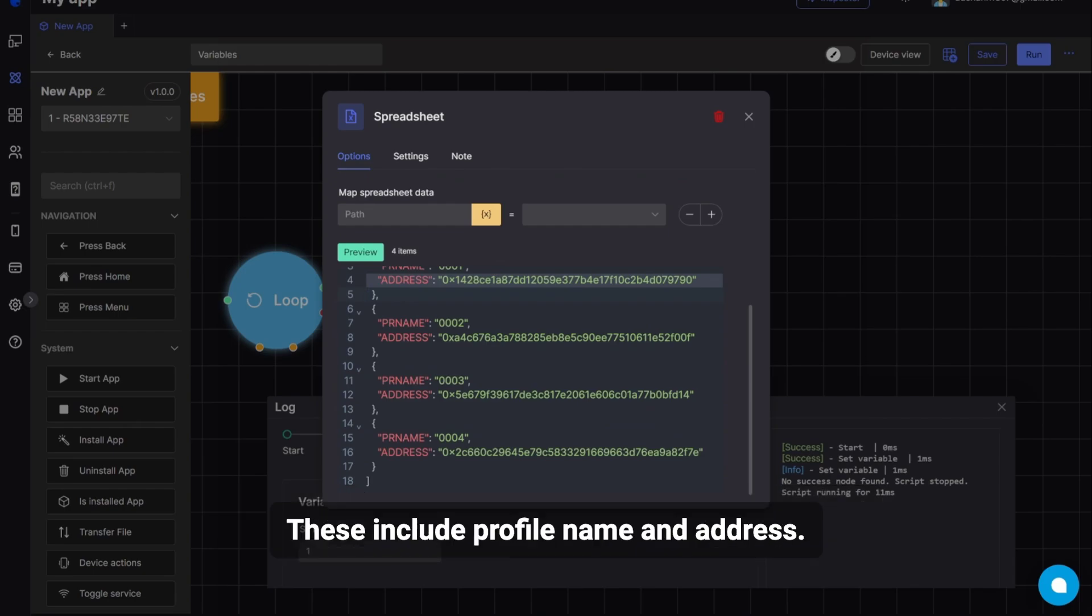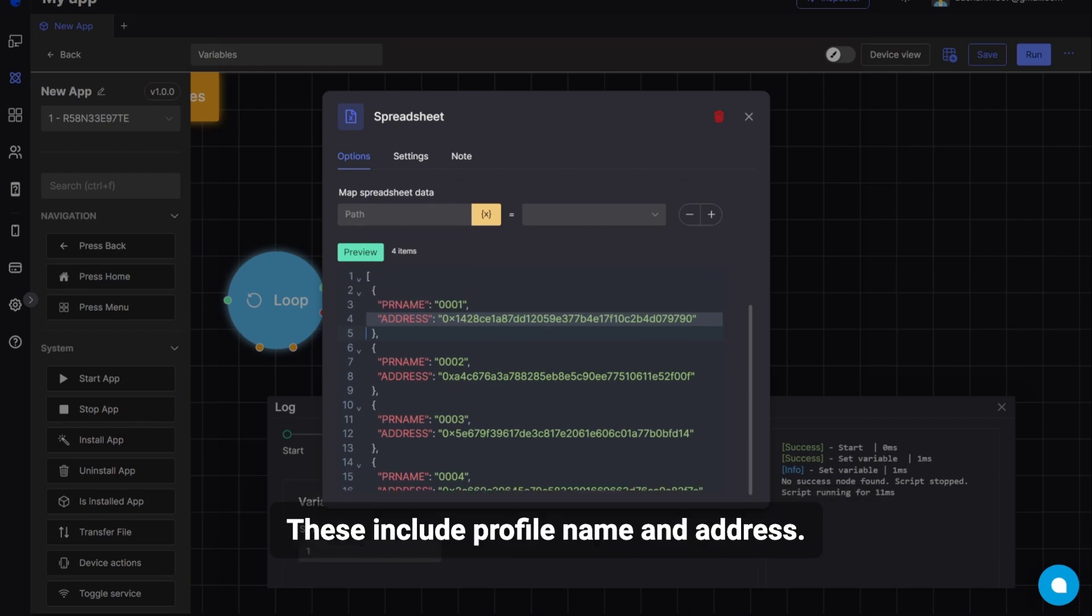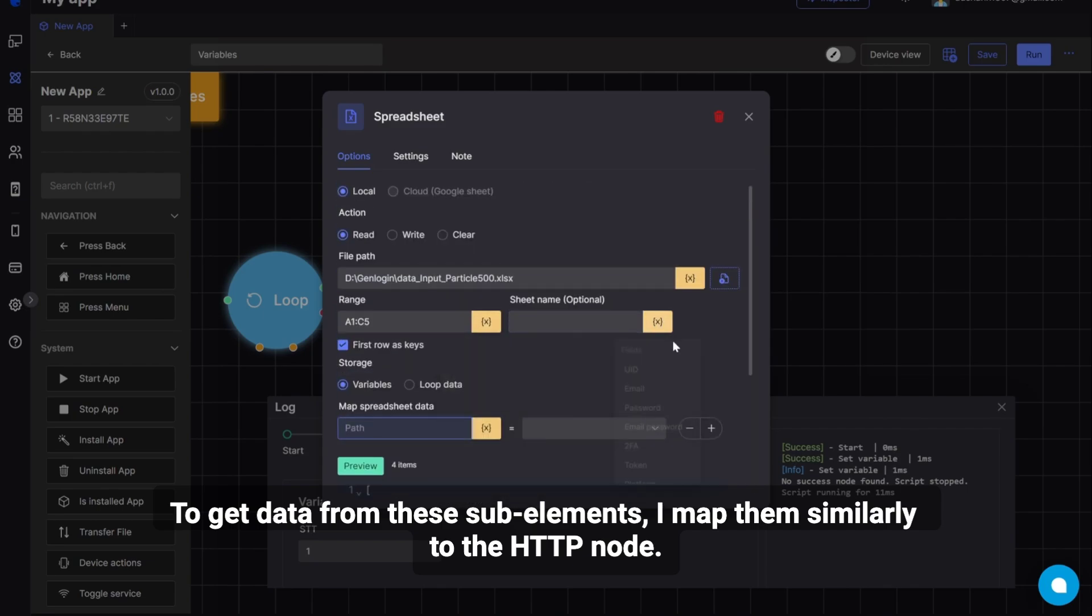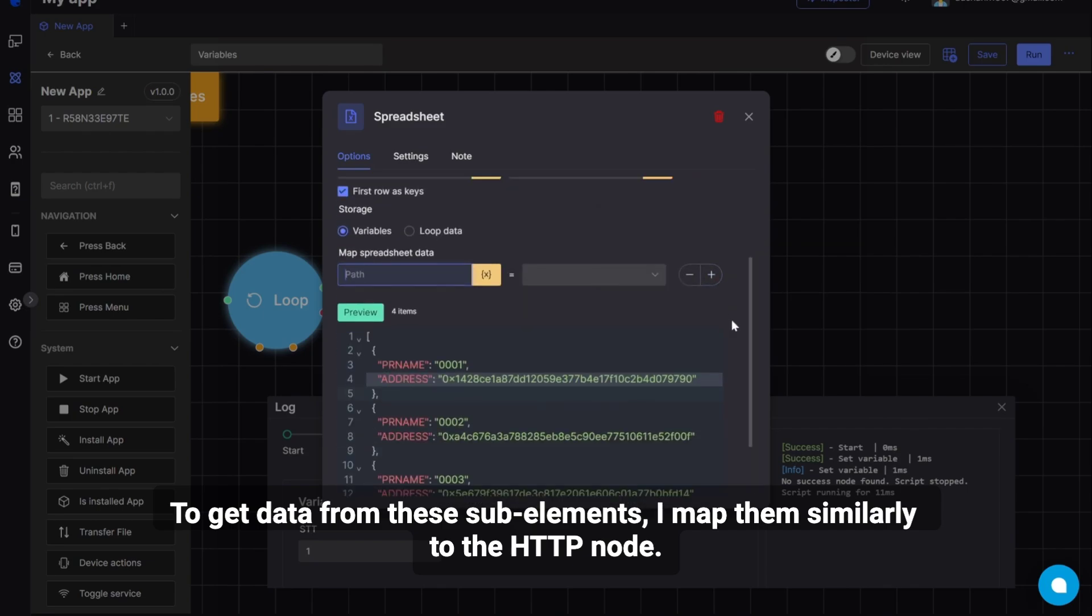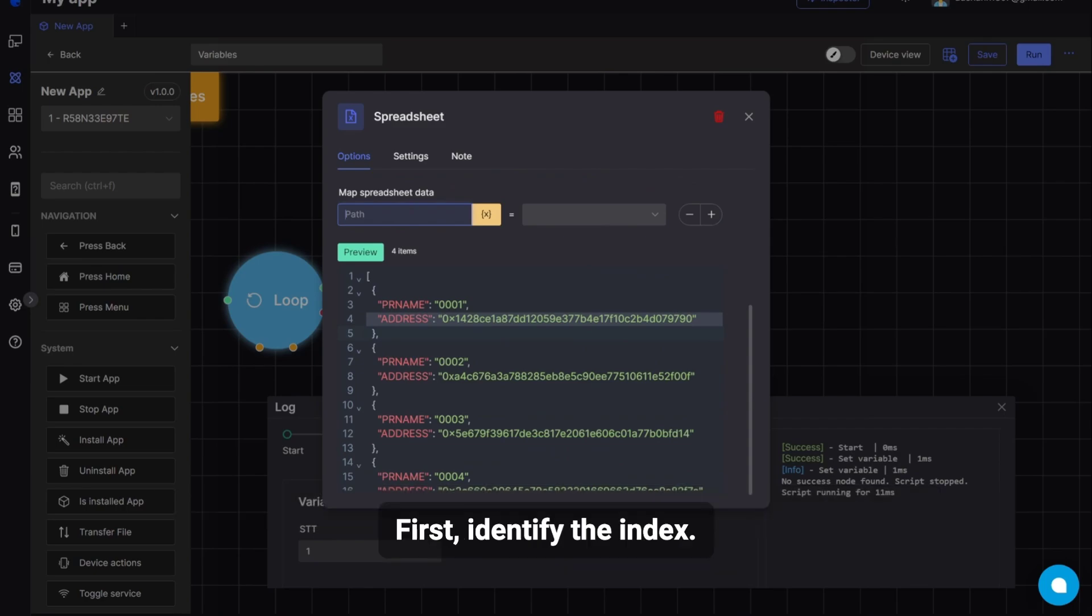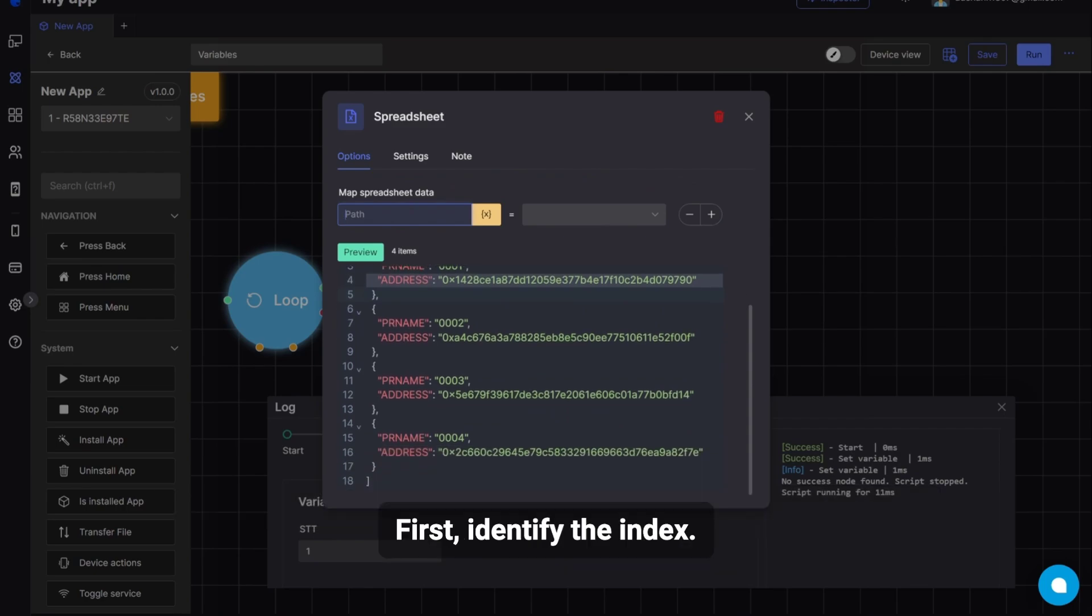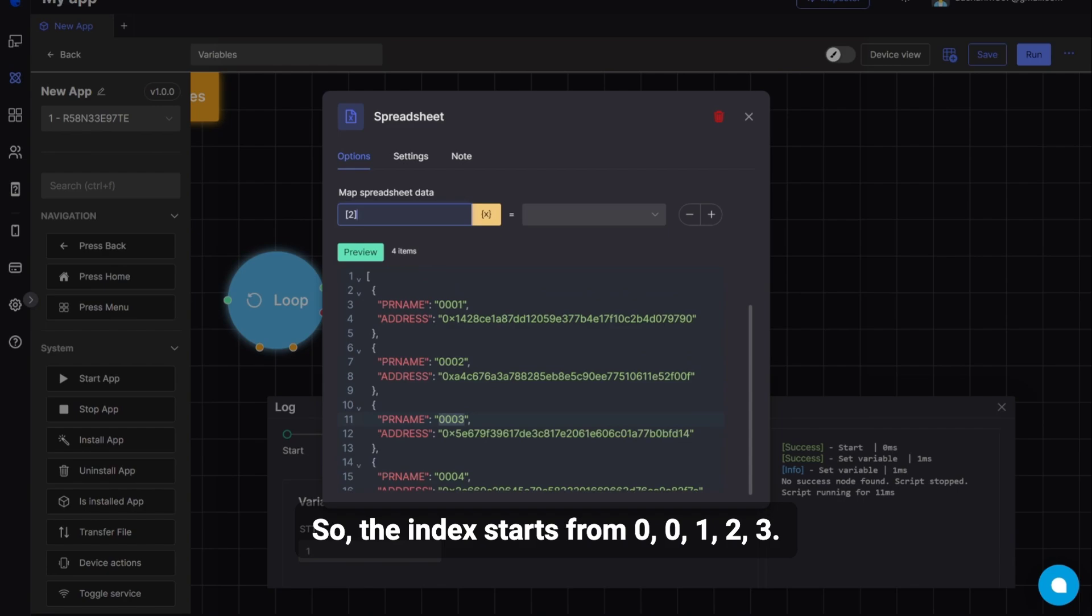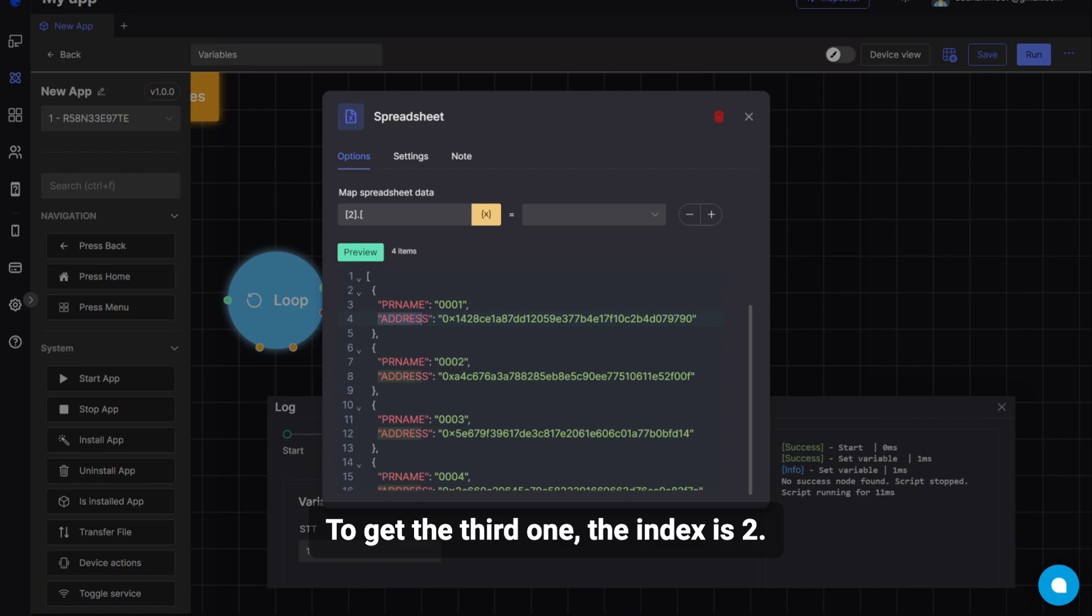To get data from these sub-elements, I map them similarly to the HTTP node. First, identify the index. For example, profile name 01. So, the index starts from 0, 0, 1, 2, 3. To get the third one, the index is 2.